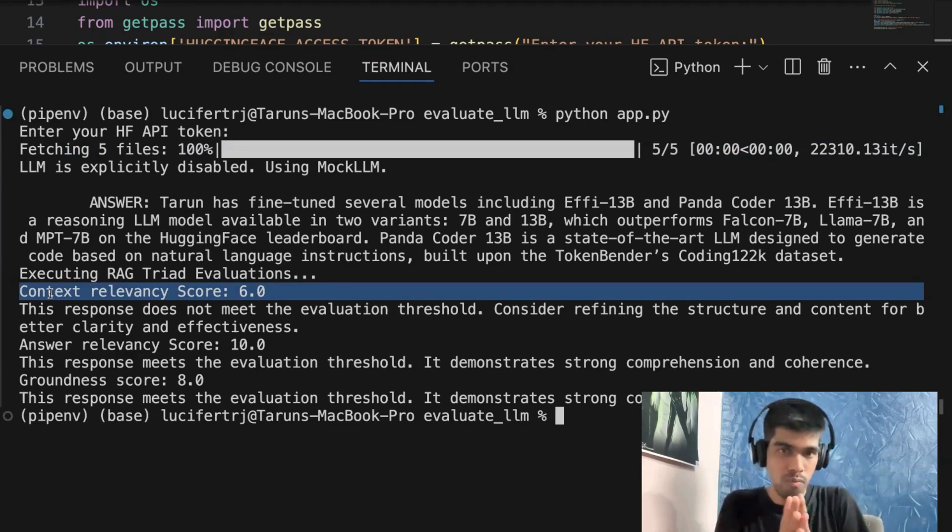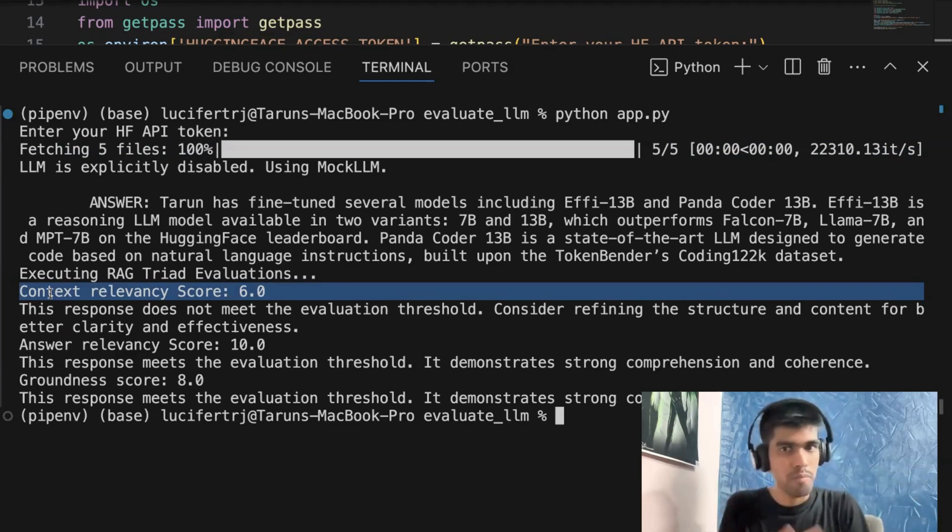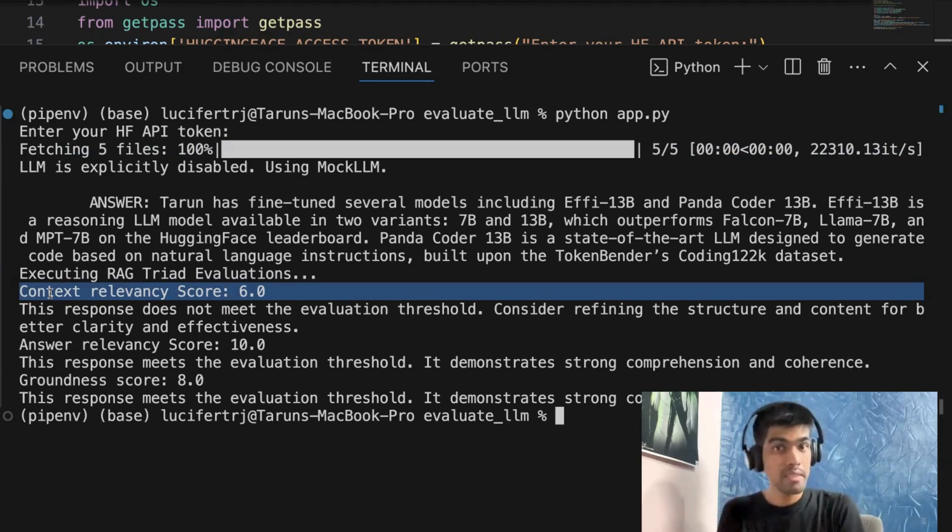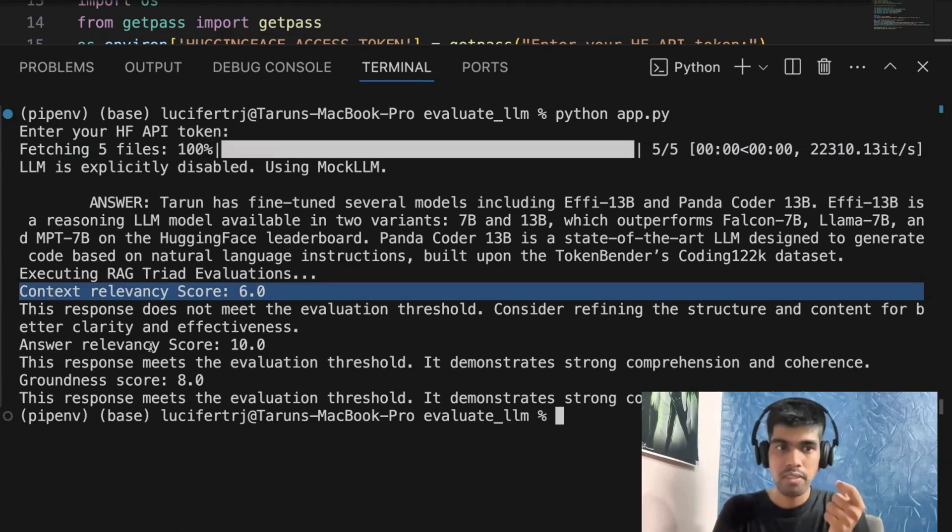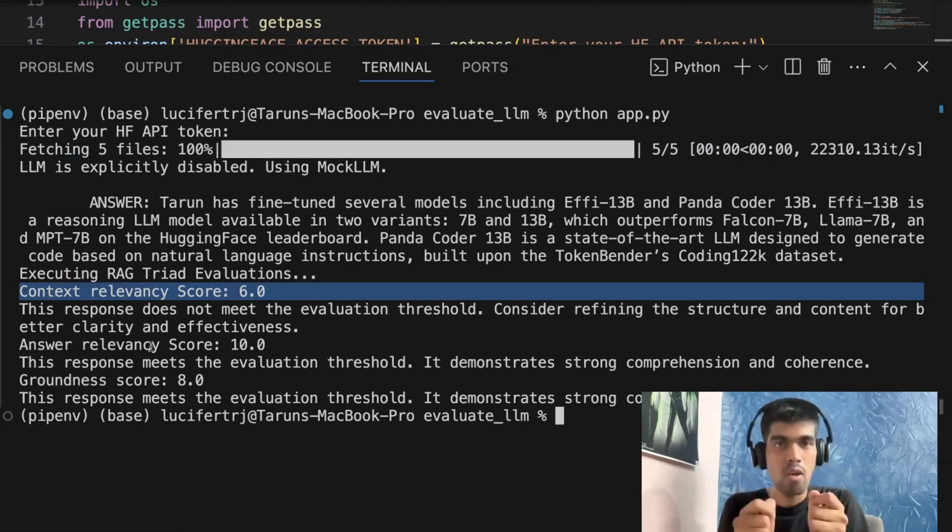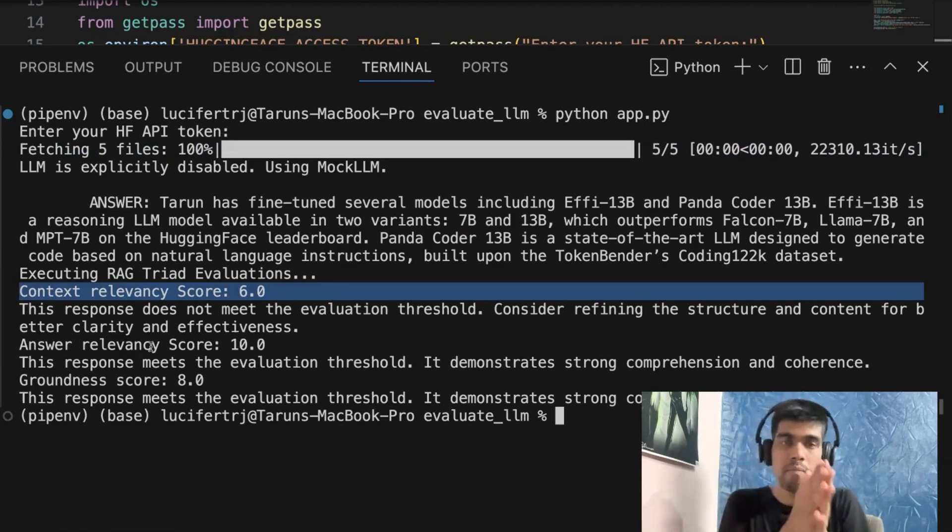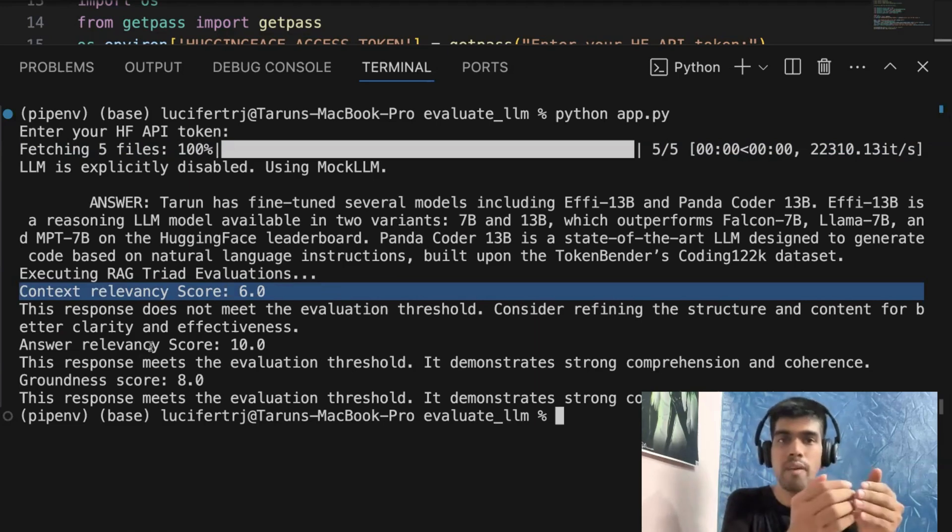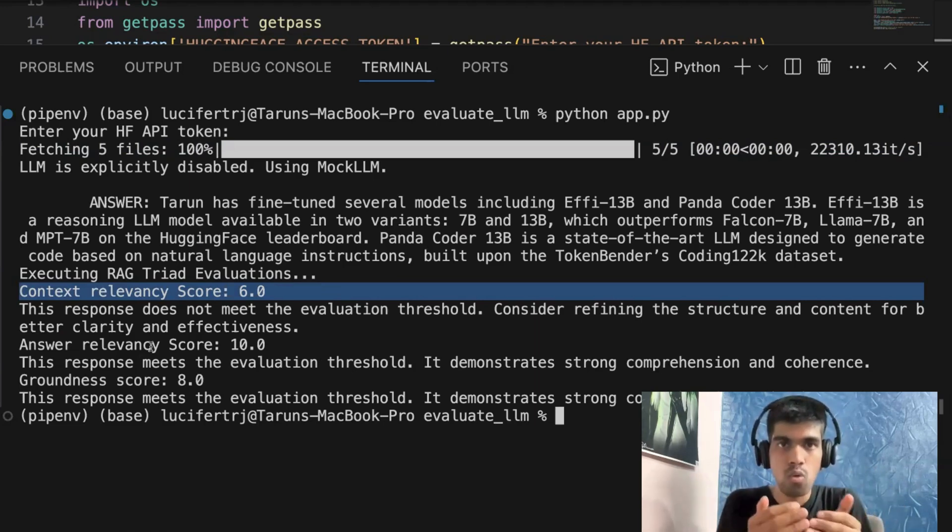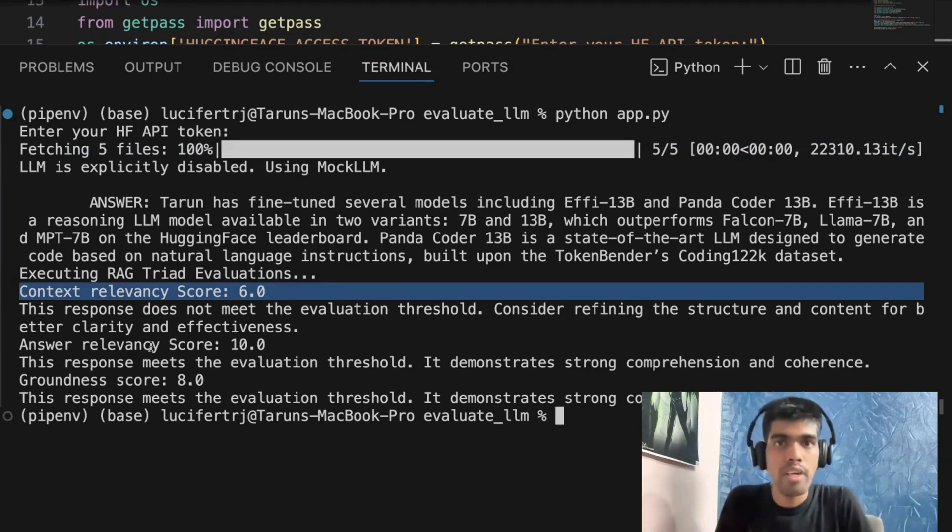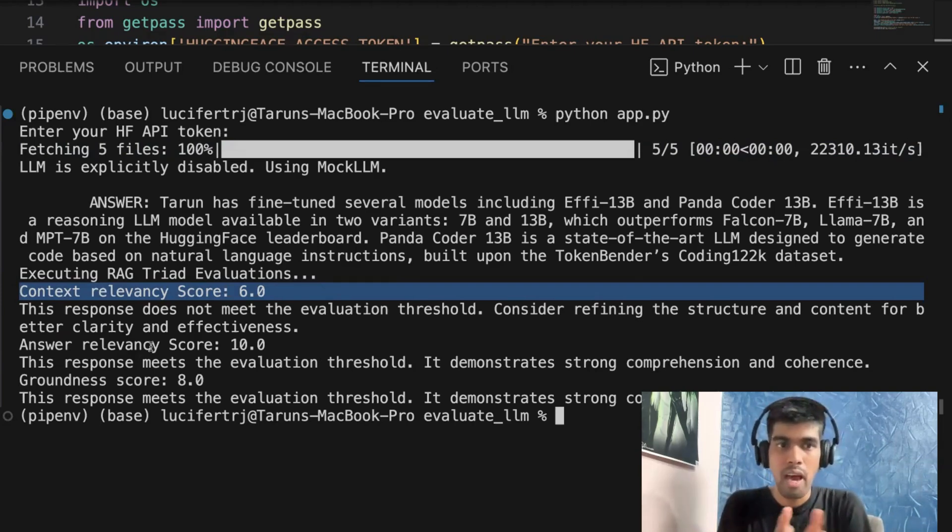And one thing that we need to focus is each evaluation depends on what kind of use case you are running. So there might be chances that when you ask a query, you are getting the answer, you just need answer relevancy. You don't need context relevancy. So in our case, the most widely used metric is answer relevancy.